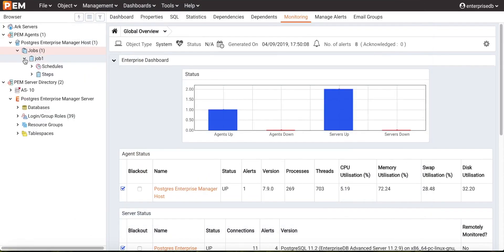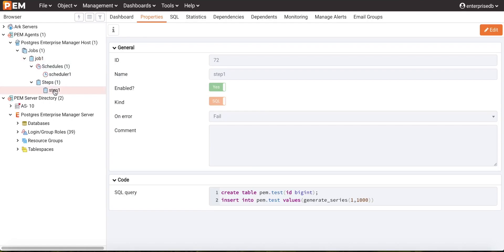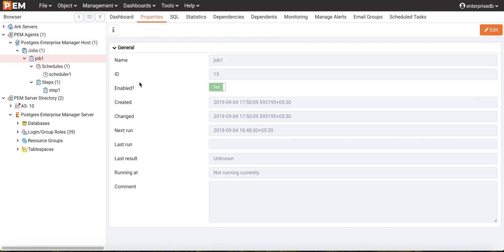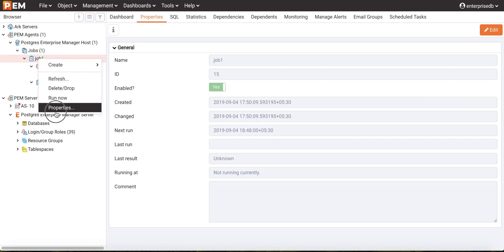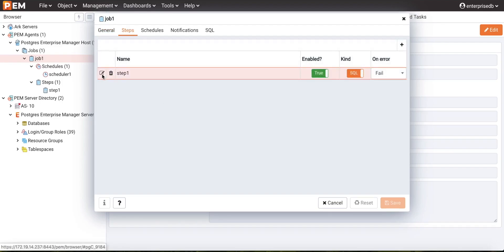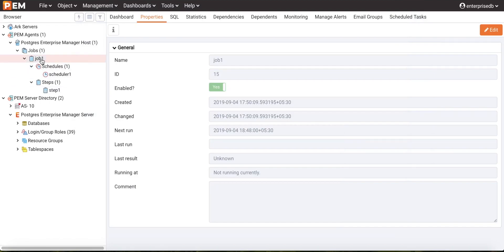Job 1 has now been created. We can review its properties from the properties panel, where we can see the steps and scheduler for job 1. Likewise, we can create multiple schedulers and multiple steps for a job. We can also modify an existing job by right-clicking on the job name and selecting Properties. From there, we can change the job name, add or remove steps, add or remove schedules, and mark steps as enabled or disabled as per our business requirements.